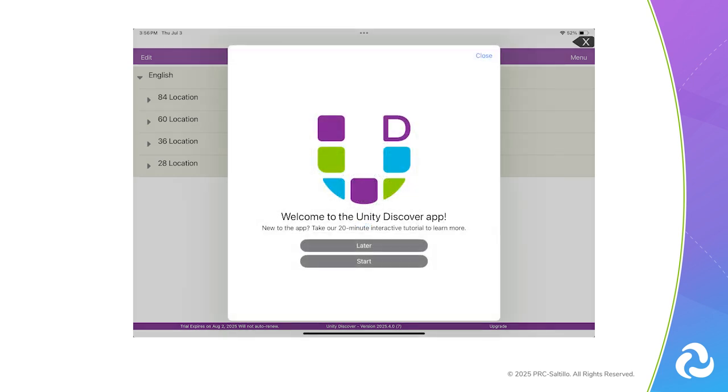Next, you have an opportunity to review an in-app tutorial to get you started with the Unity AAC app. If connected to Wi-Fi, you can start the tutorial now. If not, you can review it later on the vocabulary library list screen, under Menu Support, then Tutorial.